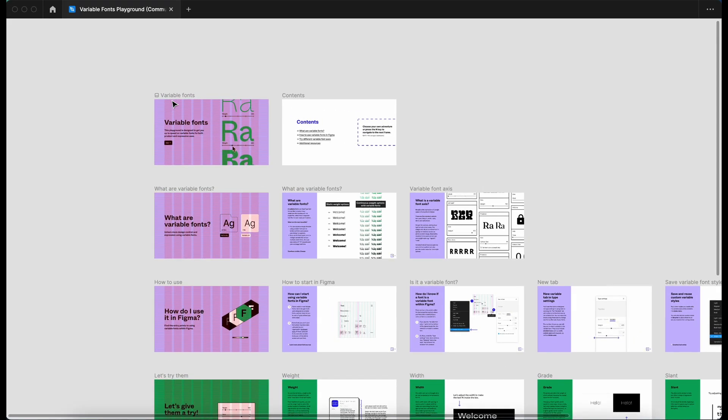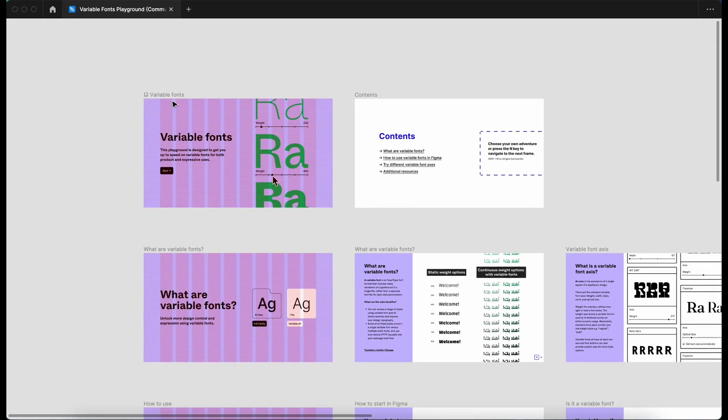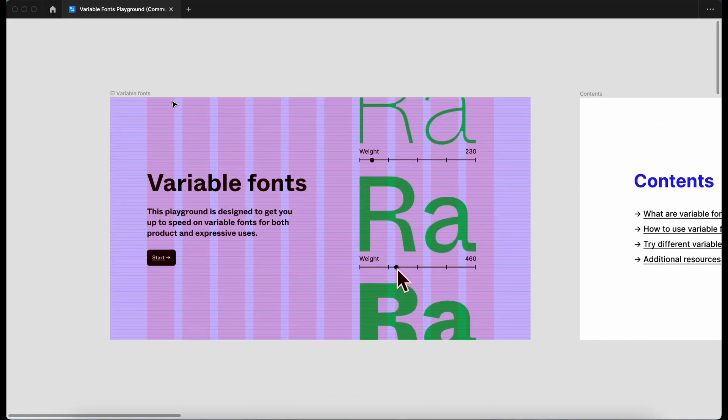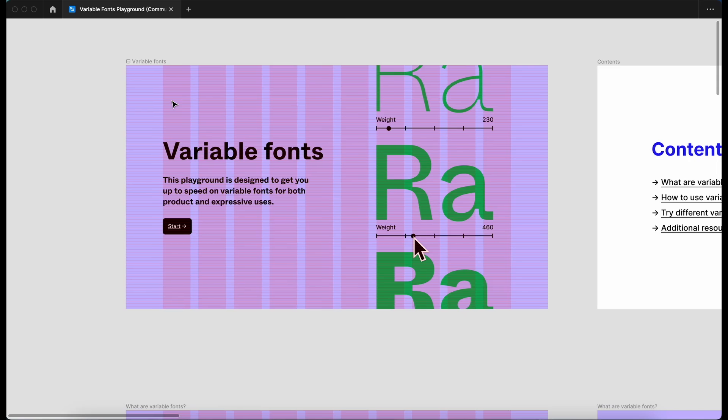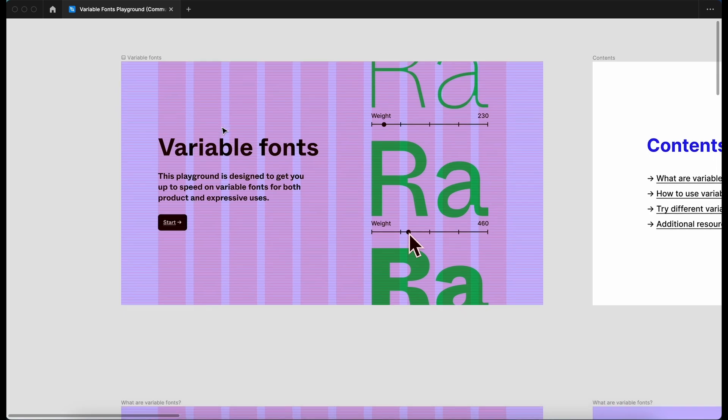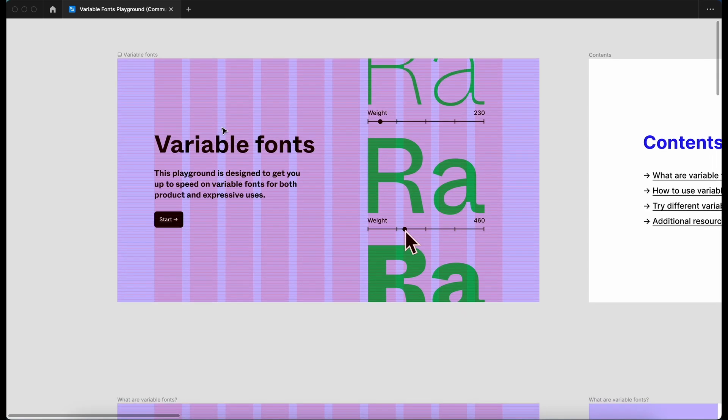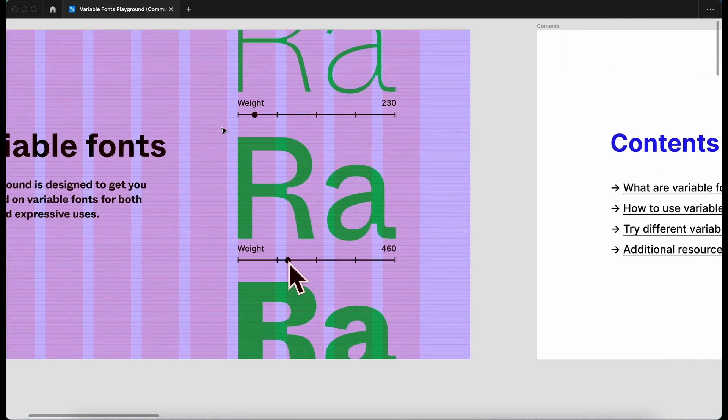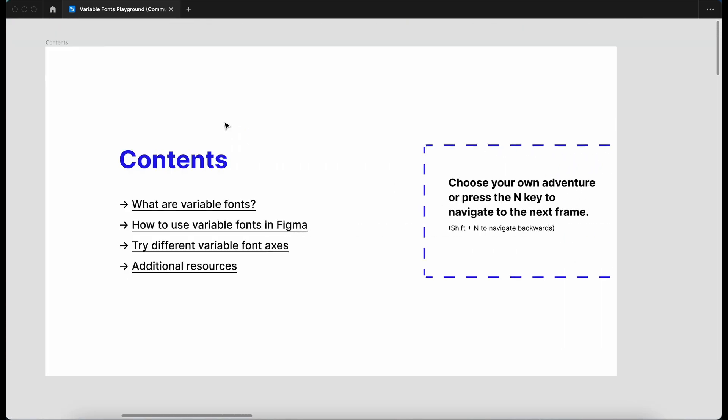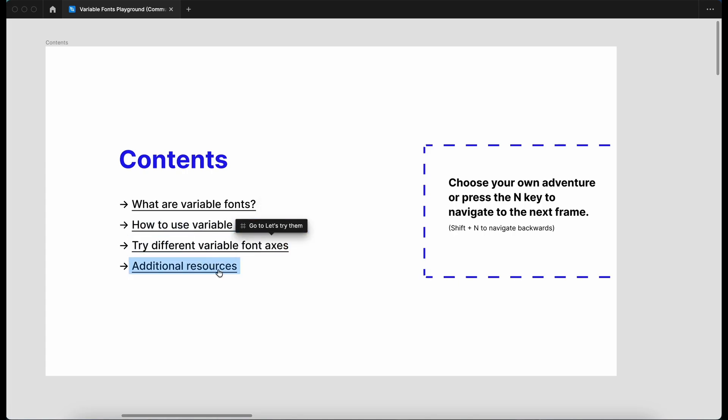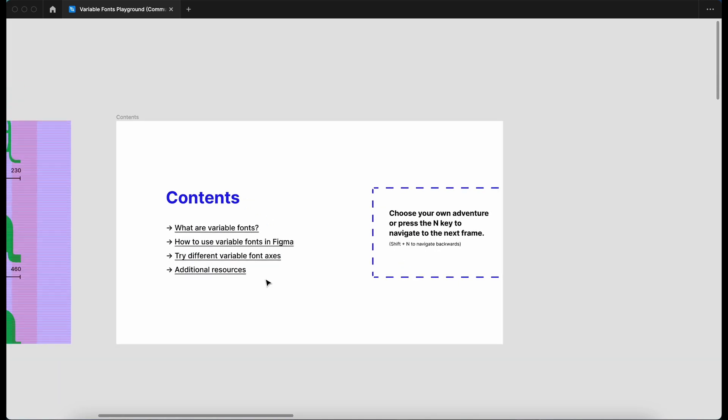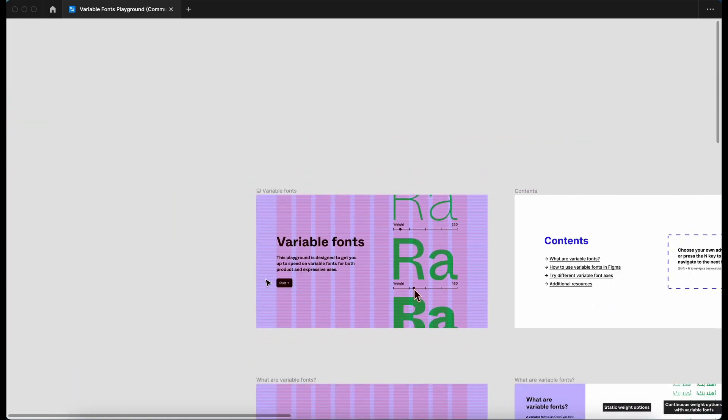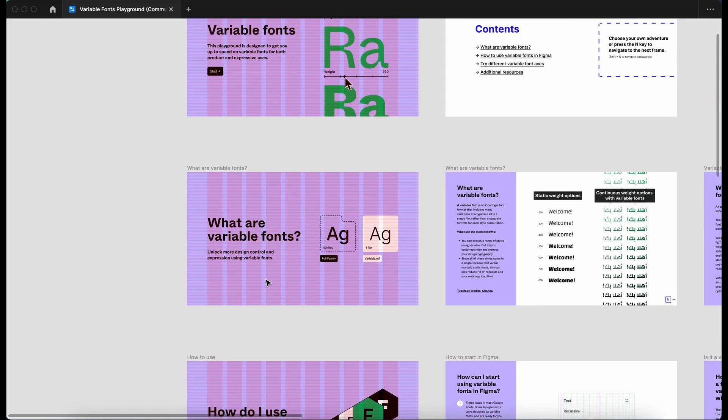So now we're in the Figma file. I'm just going to zoom in a little bit and have a look at the presentation that they've done. Variable fonts. This is the playground to get us up to speed. So there's a contents here. What are variable fonts? How to use fonts in Figma? Try variable fonts and additional resources.